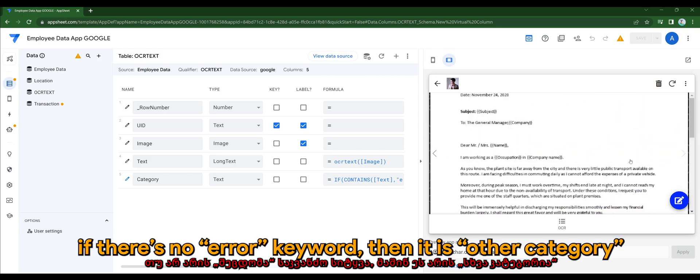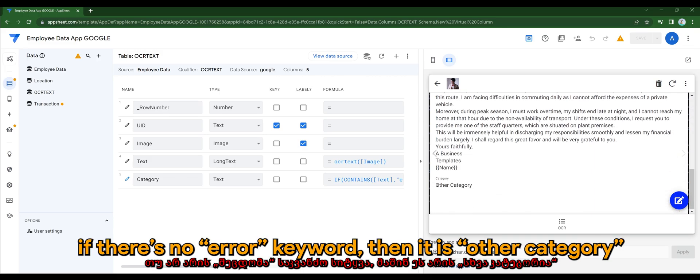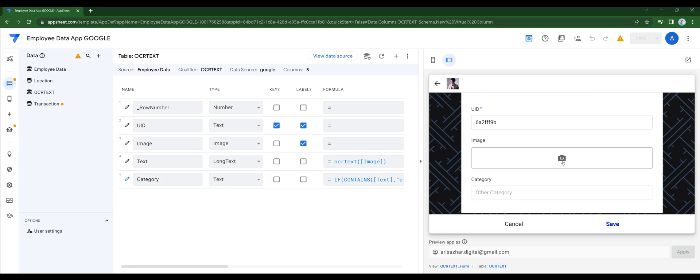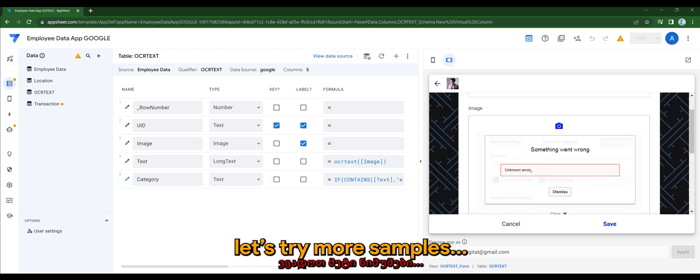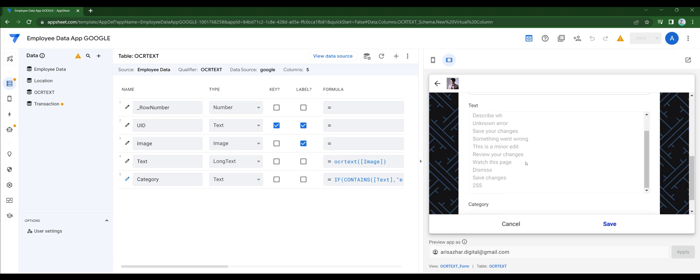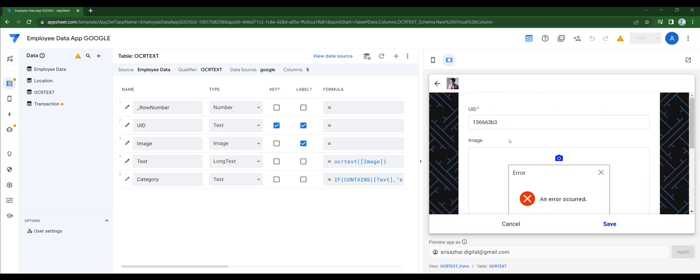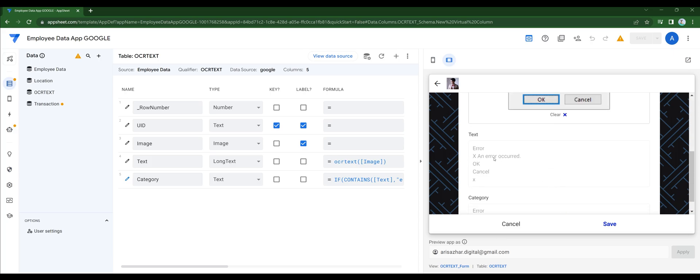So if there's no error keyword, then it is other category. Let's try more samples. Here you can see there's an error, therefore it's categorized as error, and so does this sample.